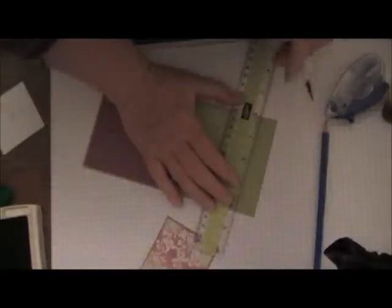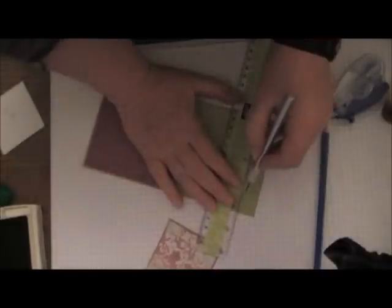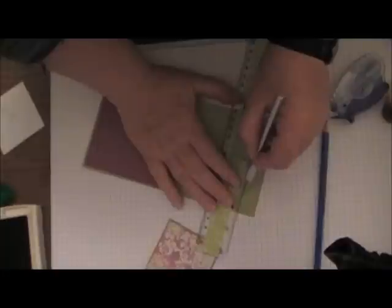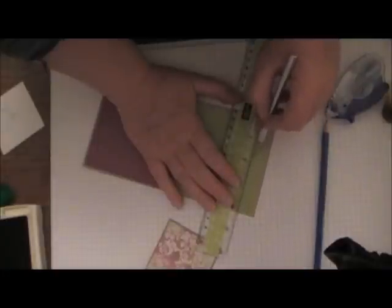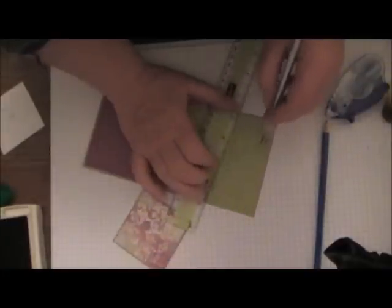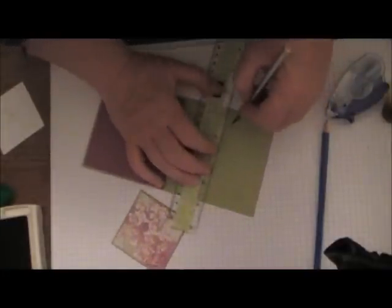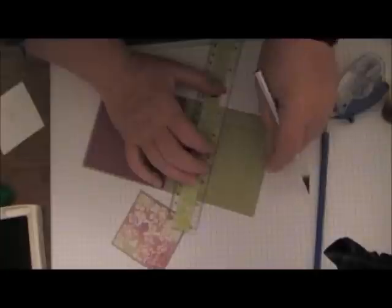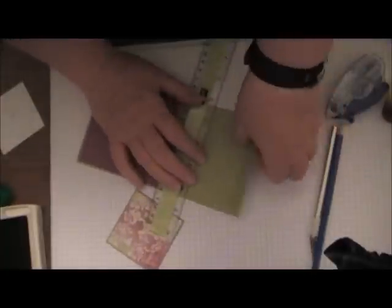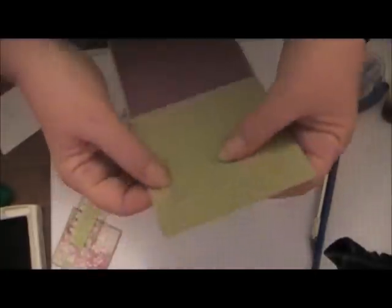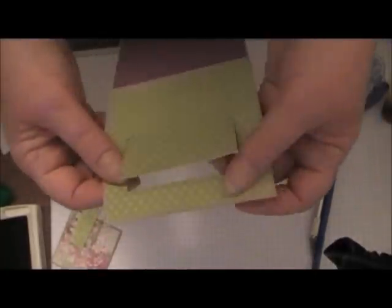Now you're going to take your exacto knife and cut out on those drawn lines and this is what you'll end up having.